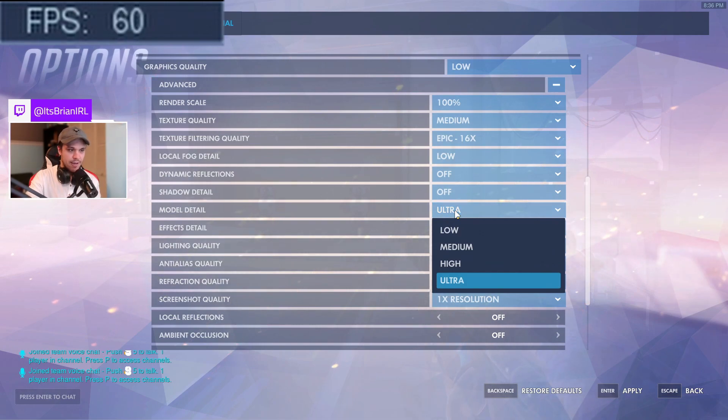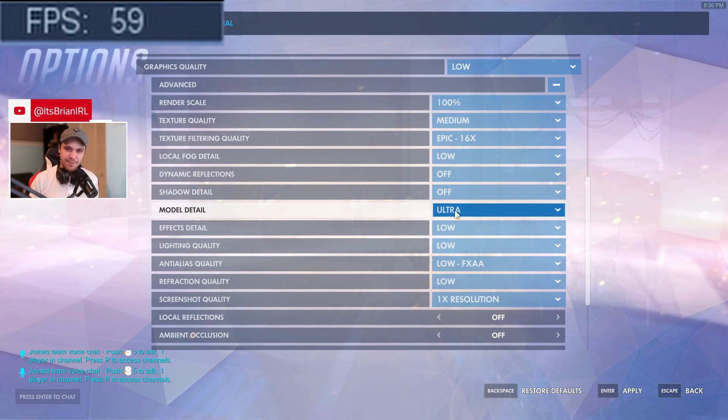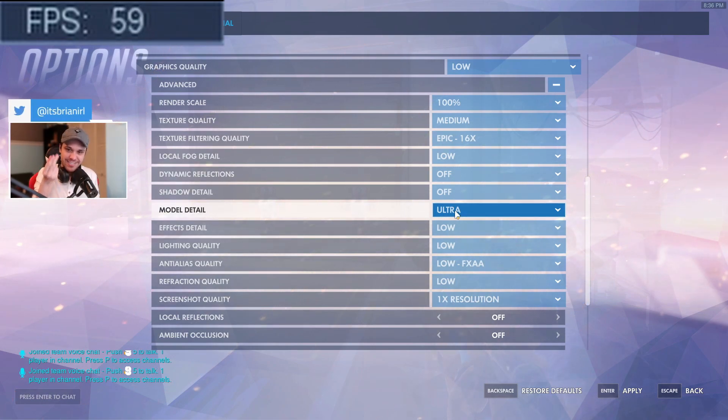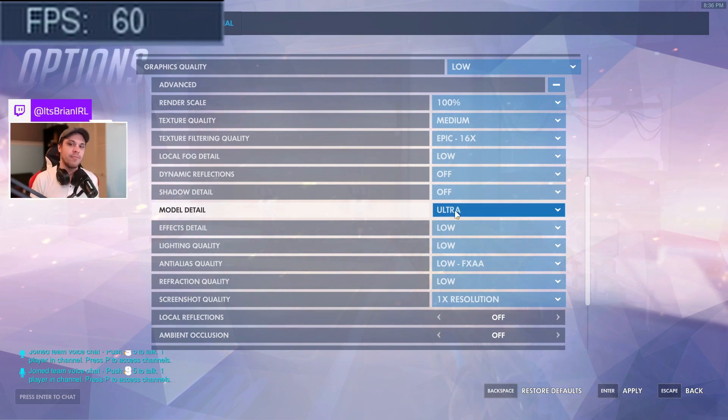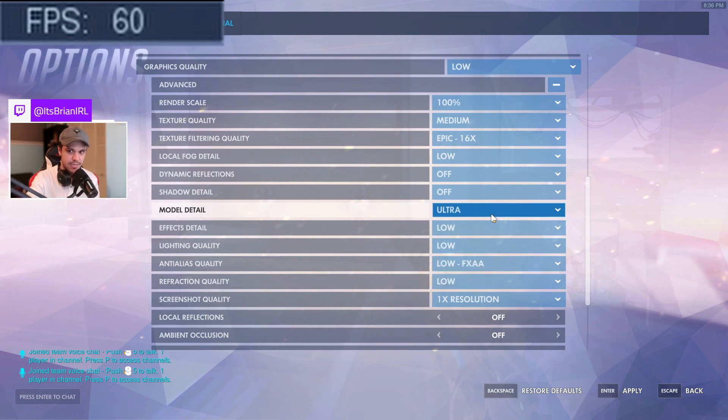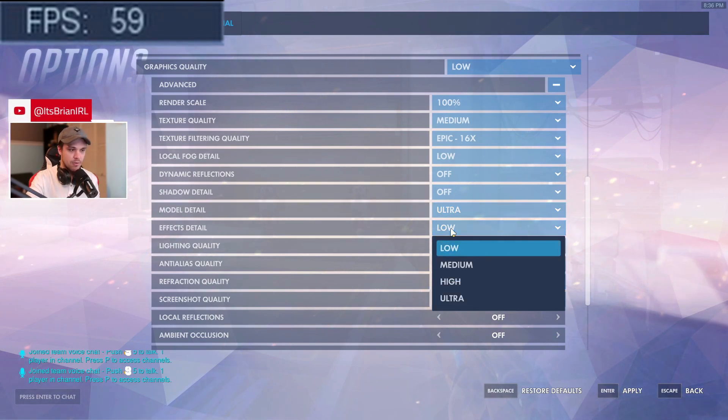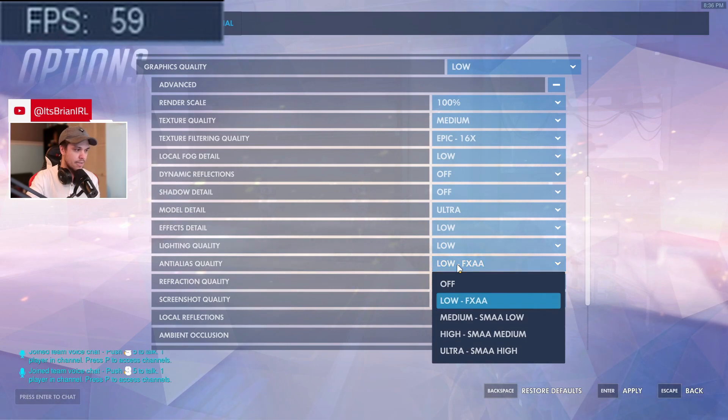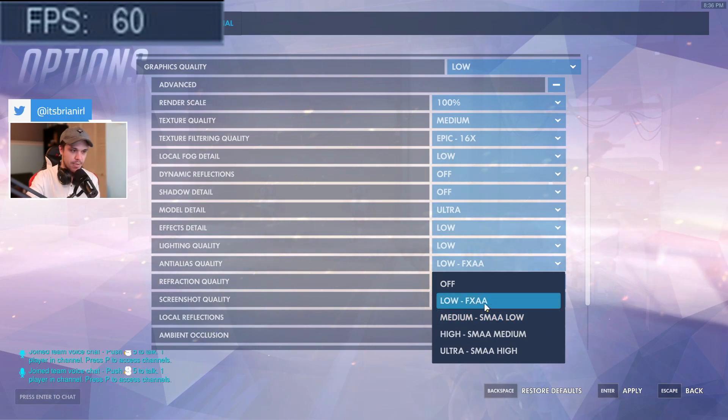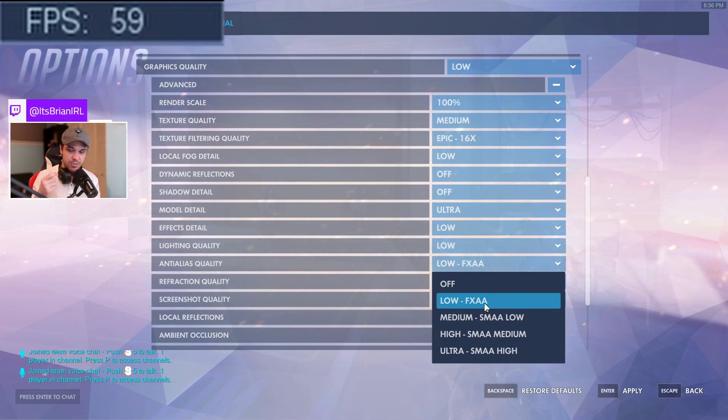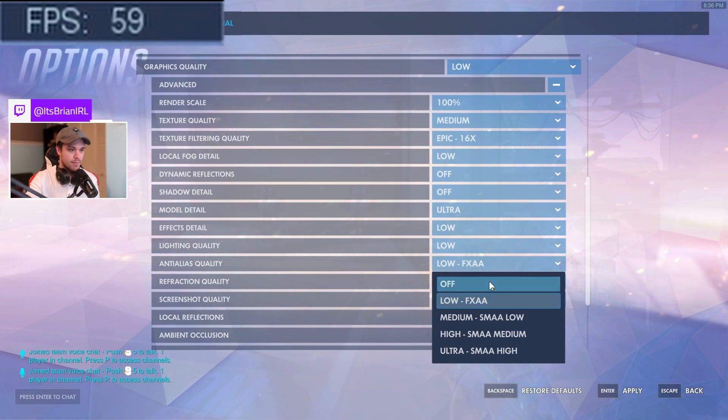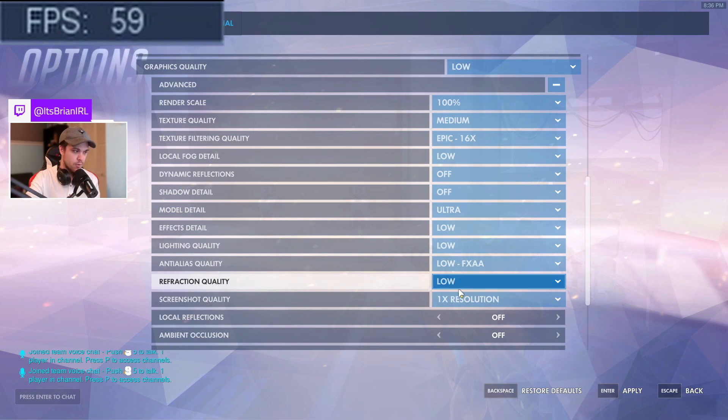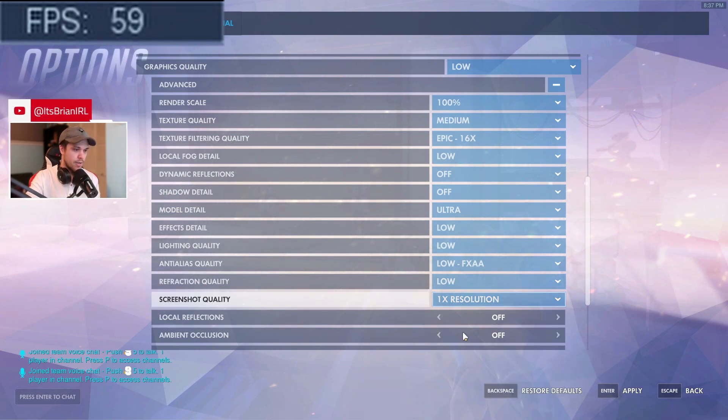Model detail I would have this at low or medium personally. I like to have it on ultra just because of the fact that I feel like part of what makes Overwatch Overwatch in the first place is the heroes, so I like being able to finally see the heroes. So even though I have it on ultra, you guys don't have to have it on ultra. You can easily have this in one of the lowest settings if you want to. This is just a personal taste, you don't have to have this. Effects detail low, lighting quality low. Anti-aliasing quality, this is the only one where you don't want it off. You actually want it on low to have the FXAA. Again, this is one of those things that just seems to have that sweet spot. It kind of helps out the computer a little bit if you have it just barely on instead of having it off. Refraction quality, again low. Screenshot quality doesn't really matter, so you can just have it at times one.